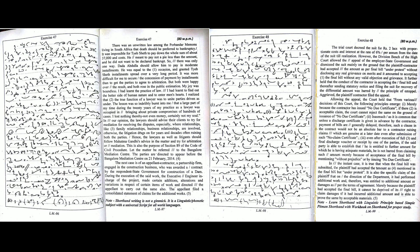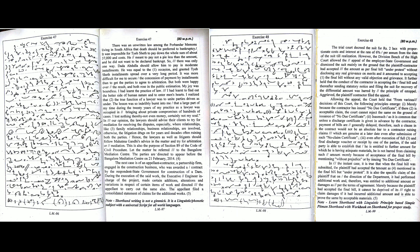The next case is of an appellant contractor, a partnership firm engaged in the construction business who was awarded a contract by the respondent state government for construction of a dam. During the execution of the said work, the executive engineer in charge of the project made certain additions, alterations, and variations in respect of certain items of work and directed the appellant to carry out the same also. The appellant filed a consolidated statement of claims for the additional works.